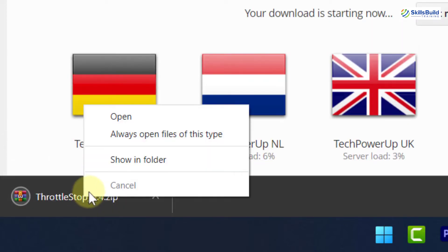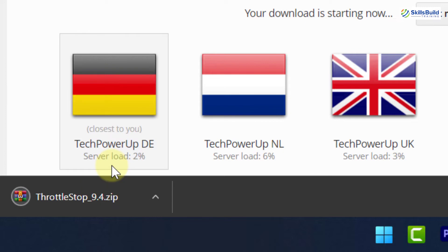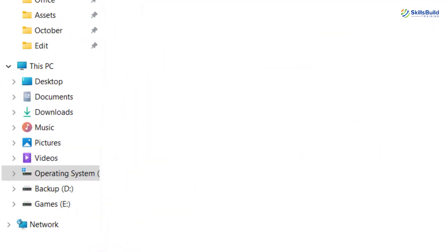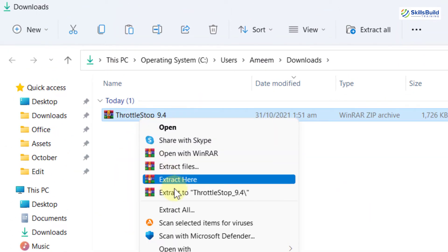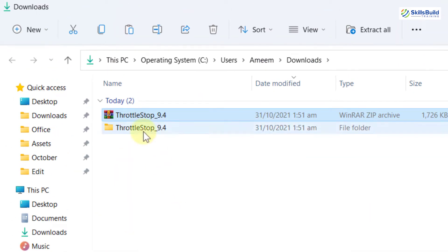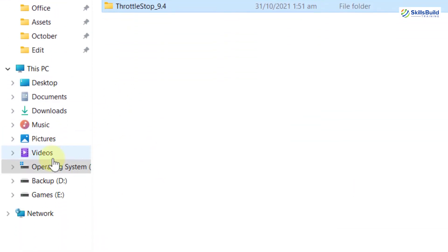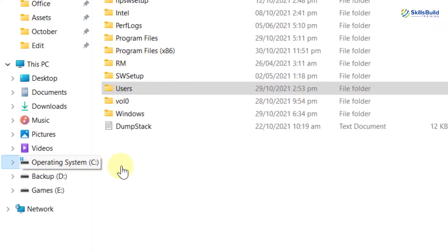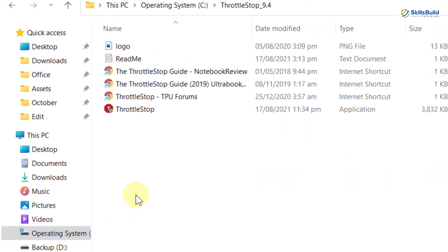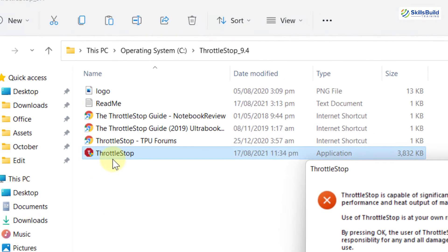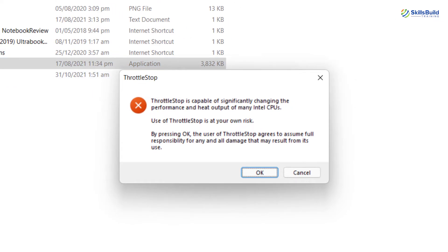After downloading ThrottleStop, go to your downloads folder and extract it. Now copy and paste it into your C drive. Now launch ThrottleStop. Click on OK.